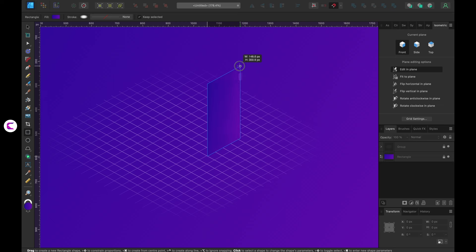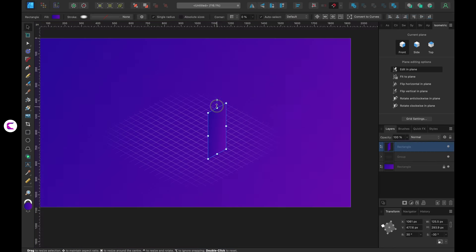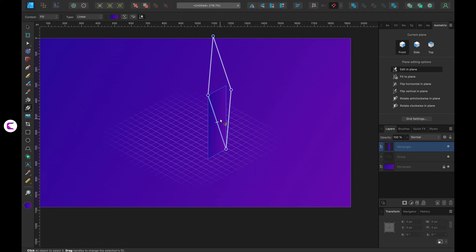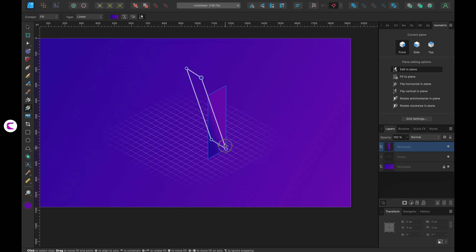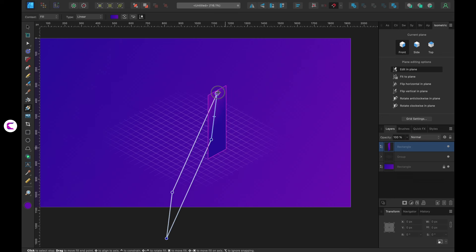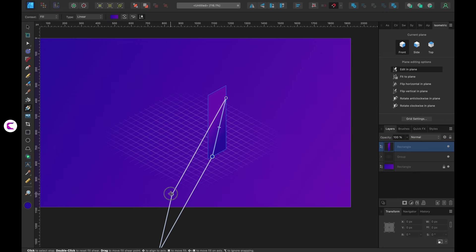To create the building insert a rectangle and orient it towards the right side. Ensure that you have selected edit in plane from the isometric menu. Now as you can see on the screen I am applying a gradient color fill. The gradient type should be linear and arranged vertically.